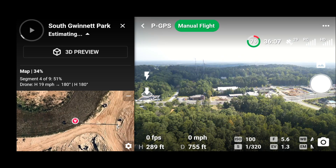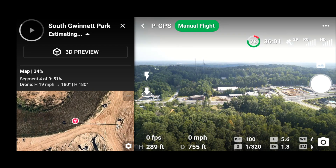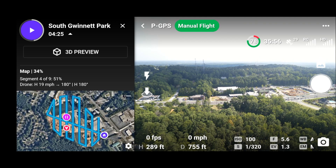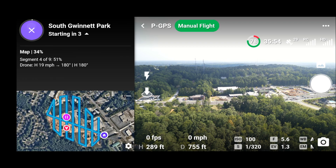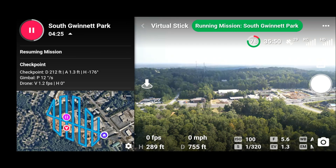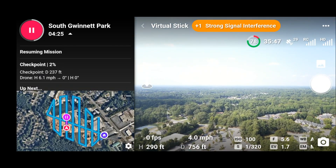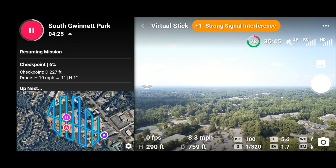This map in DroneLink looks totally different from what it actually looks like in real life — there are baseball fields over here if you look at the preview. I don't know where DroneLink gets their map data from. Now the drone is going back to the pausing point, then it'll come back down and resume from where we left off.